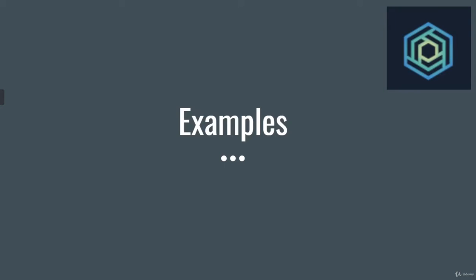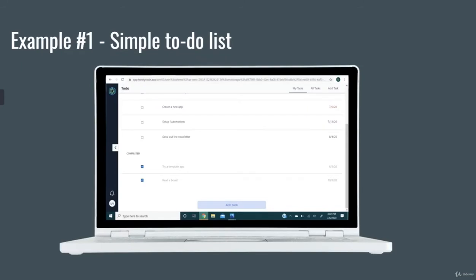In this video, we'll look at some examples of how HoneyCode can be used. Our first example is a simple to-do list.